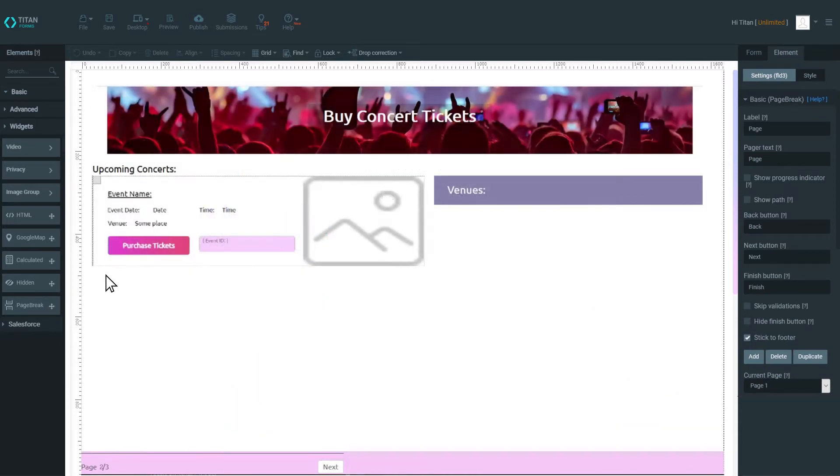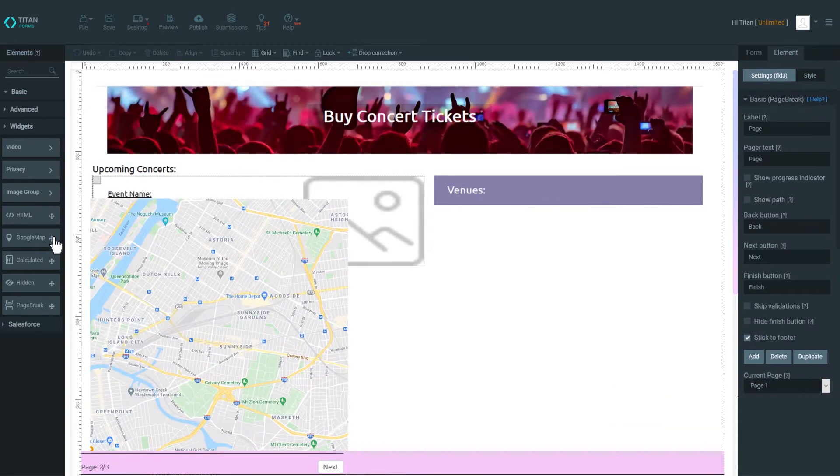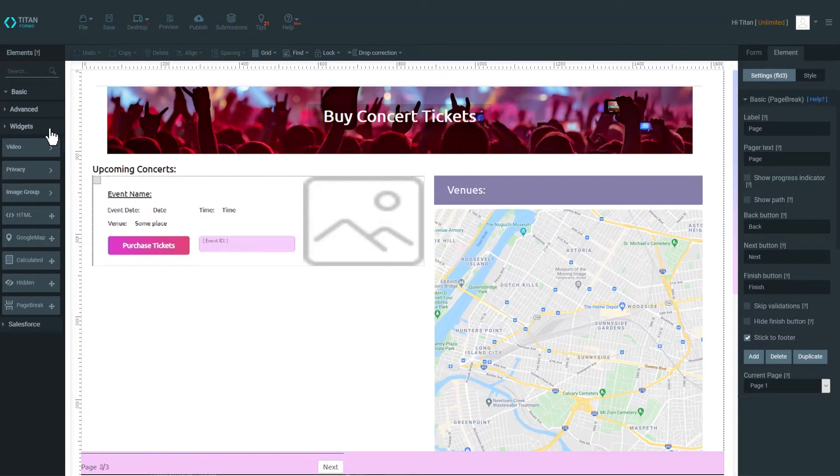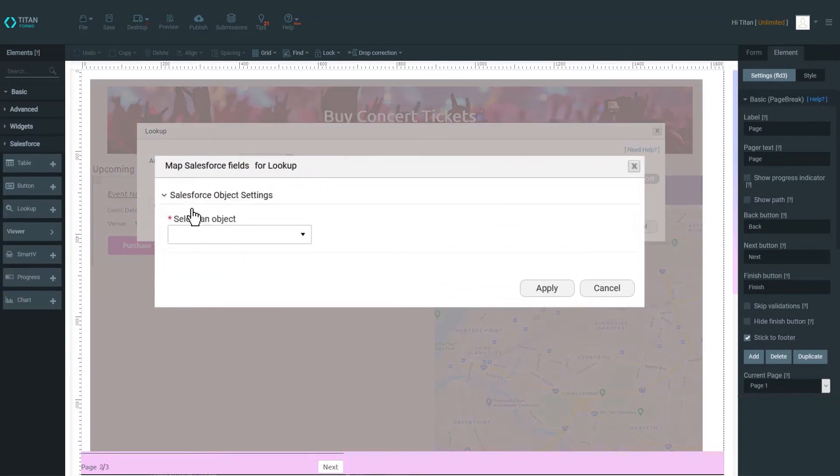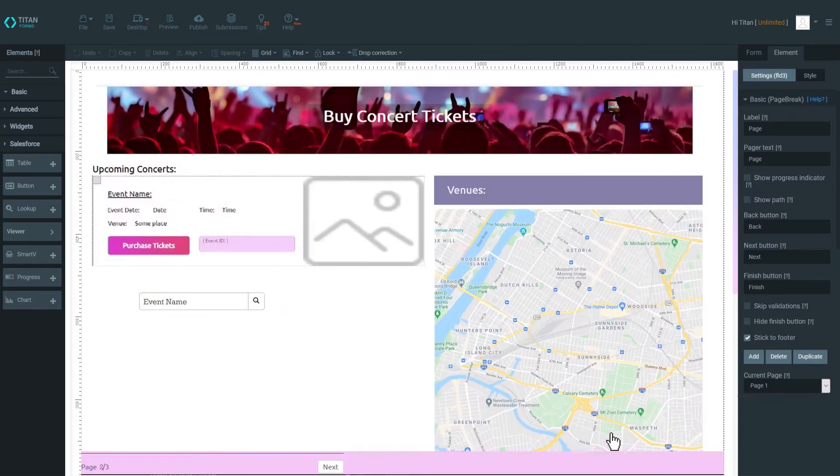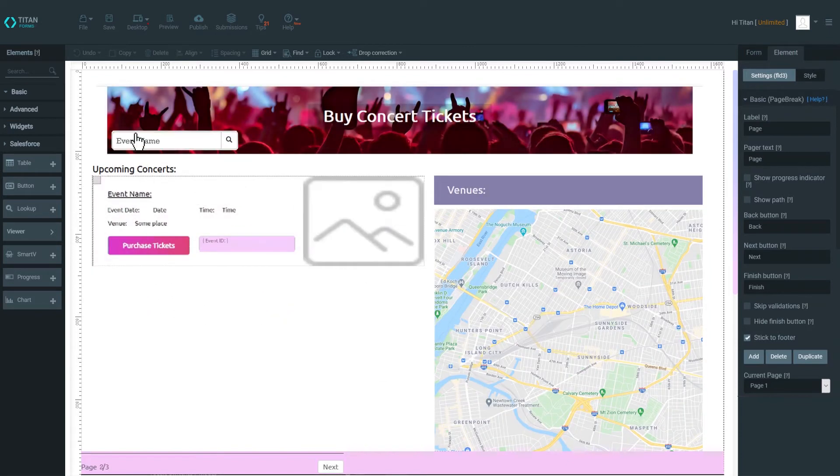Add widgets to make your pages more interactive for visitors. Titan offers multiple out-of-the-box elements like maps, payment integration, tables, lookups, scheduler, charts, and much more.